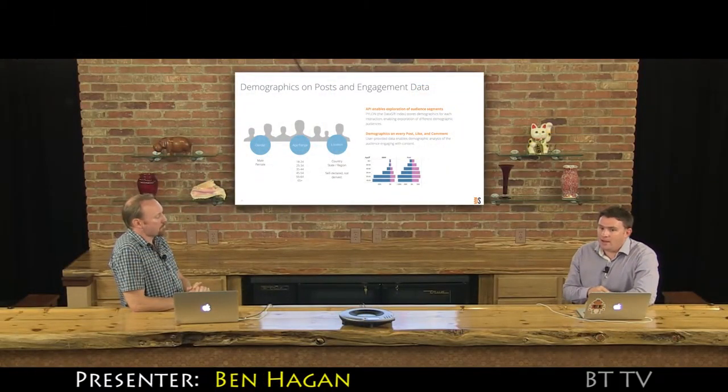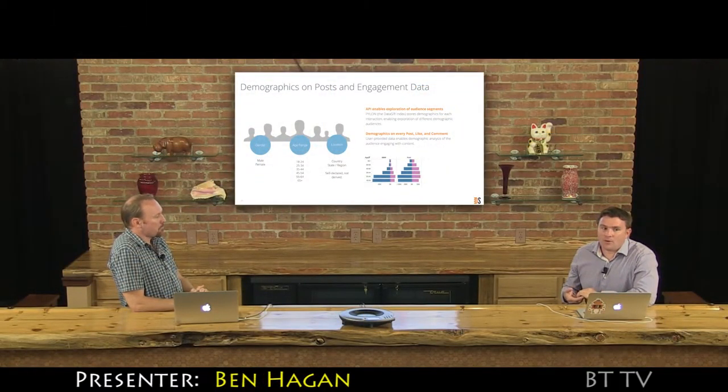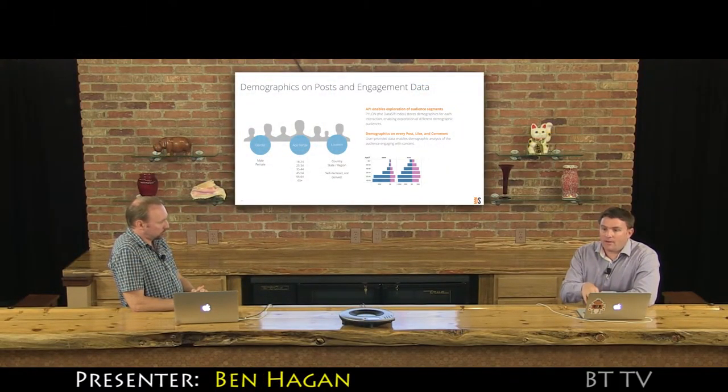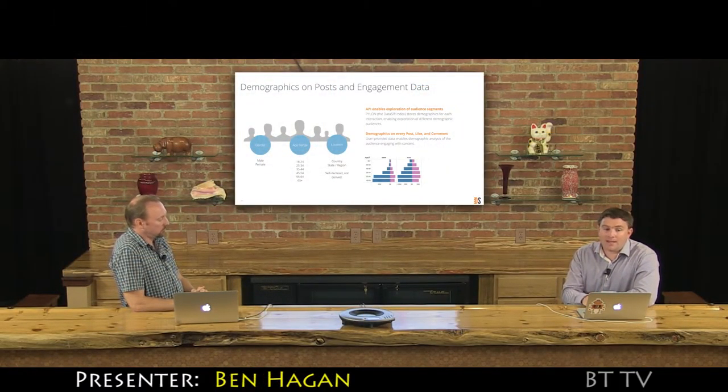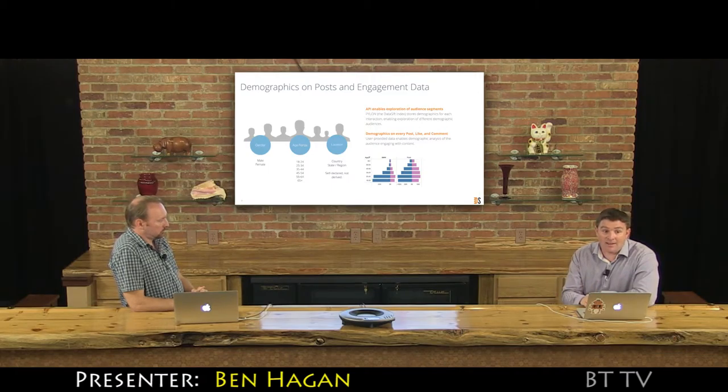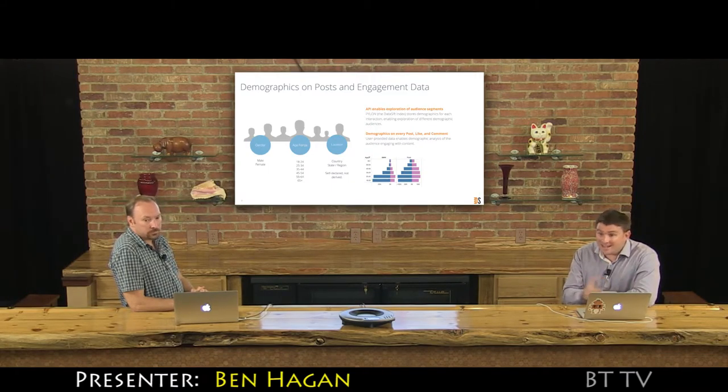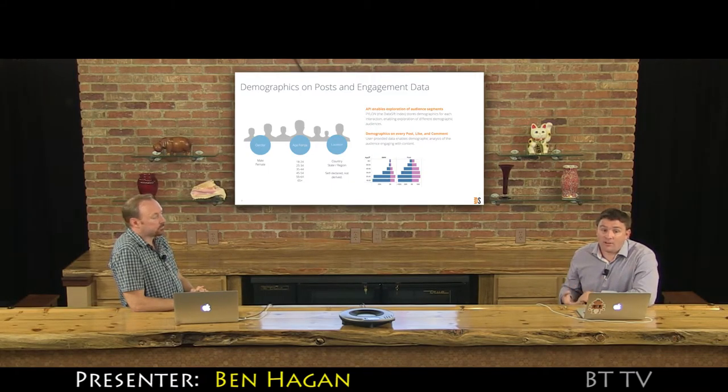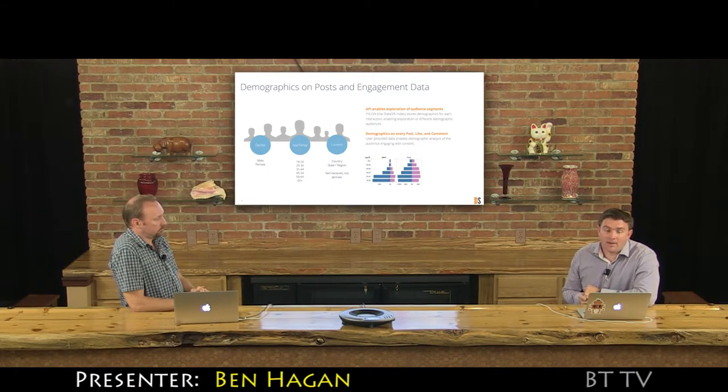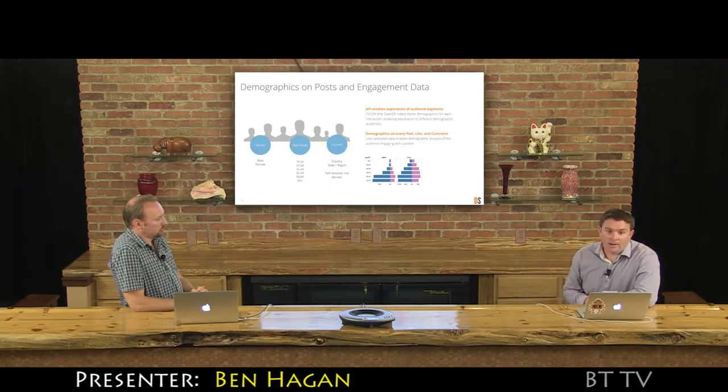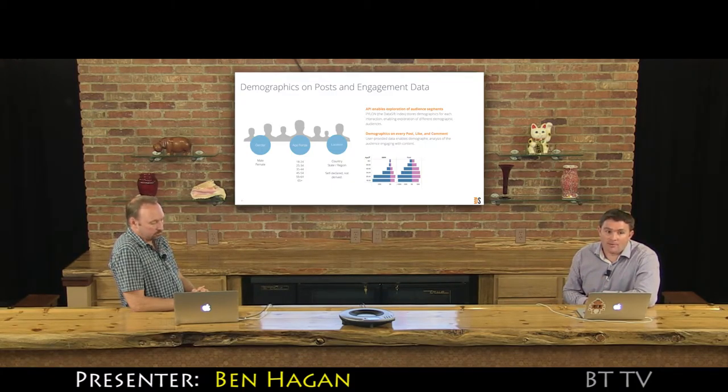This is where the NLP that Facebook are doing really comes in. So they're doing this fine-grained topic analysis and category analysis for us at scale across the entire data set. And I'll show you how we use it. It's super powerful.